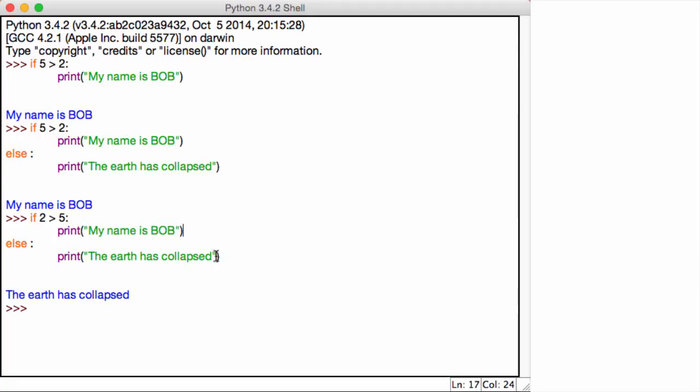So fantastic job. Basically, this is just a quick introduction into conditional statements. In the following two or three lectures, we're going to talk about logical operators, relational operators, and then we'll delve deeper into nested if or else statements. See you in the next lecture.